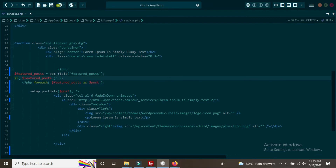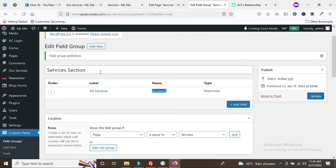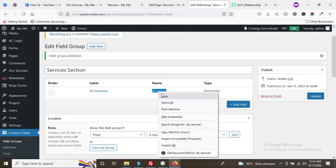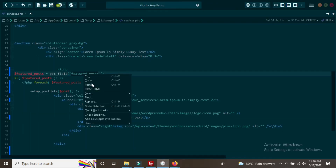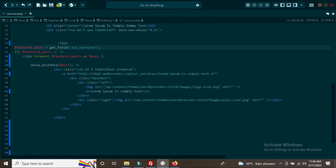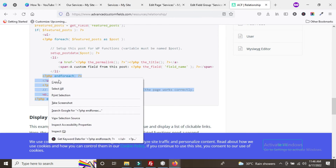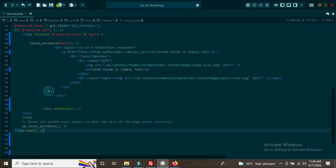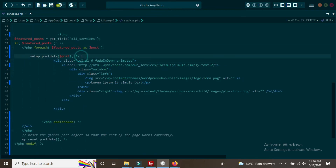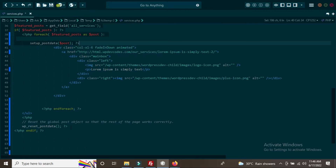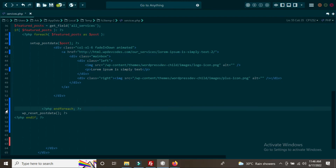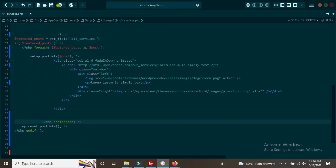In the get_field call, add our custom field name 'all_services' that we created. Then go to the ACF relationship documentation and copy the end-loop code. Paste it in the PHP file below the repeating div. Now we have the loop above the div and the end loop below it. Remove any leftover extra divs.